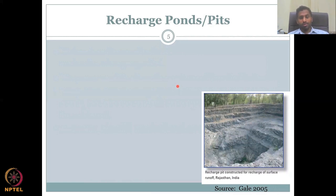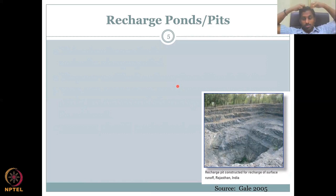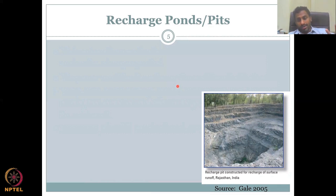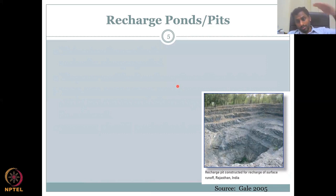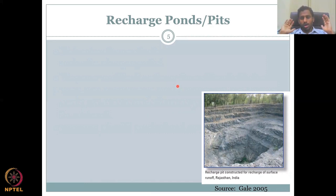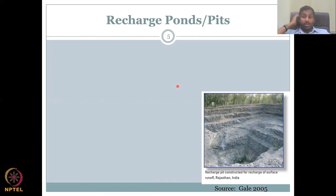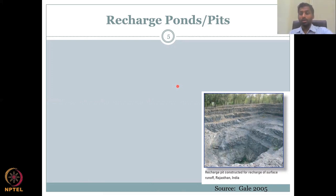Here is an example: a recharge pit constructed for recharge of surface runoff in Rajasthan, where surface runoff is pooled into the pit. There is no concrete, no rocks, no cement. Everything is hand-dug into the ground using an existing depression, making it bigger so water can pool and slowly recharge rather than flow out. This is very important for creating a more sustainable recharge structure.